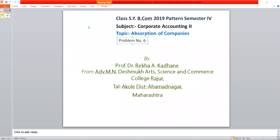Good morning students. Class SYB-Comp 2019 pattern, semester 4, subject Corporate Accounting, topic Absorption of Companies. This topic is about the problem and solution.